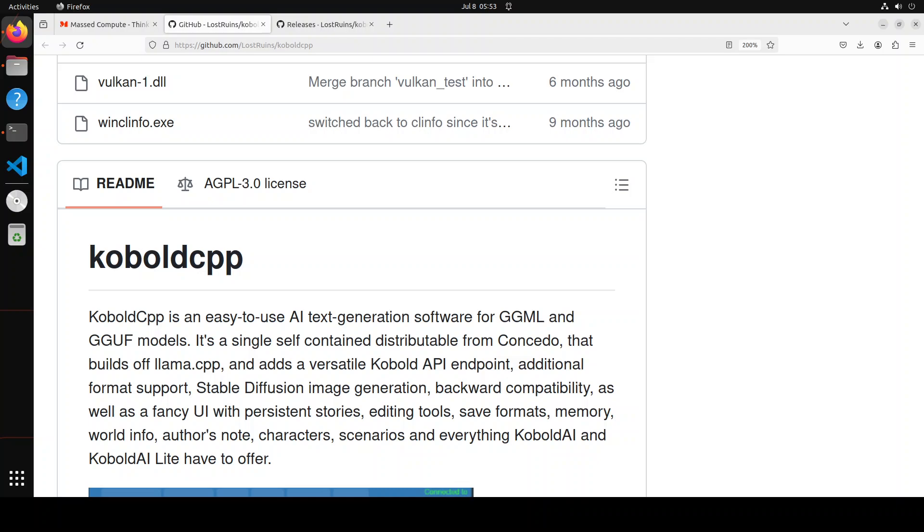Kobold CPP is one of the oldest methods to run large language models locally in quantized form. Kobold CPP has already been covered on this channel, but recently they've made a lot of changes in the interface and a few other things, so I thought of revisiting it in this short, quick, sweet video.